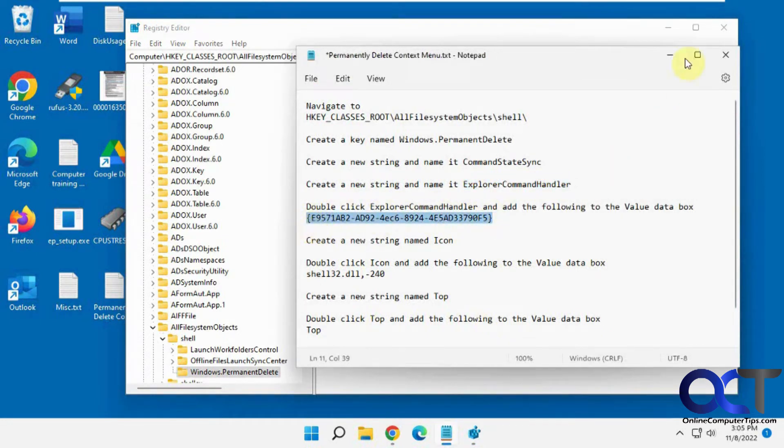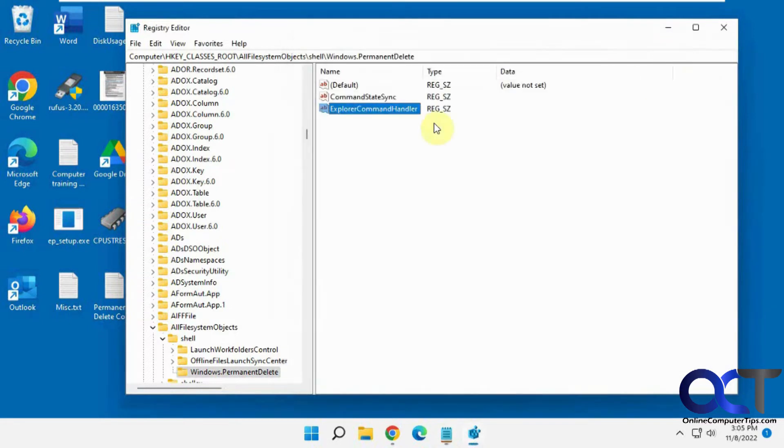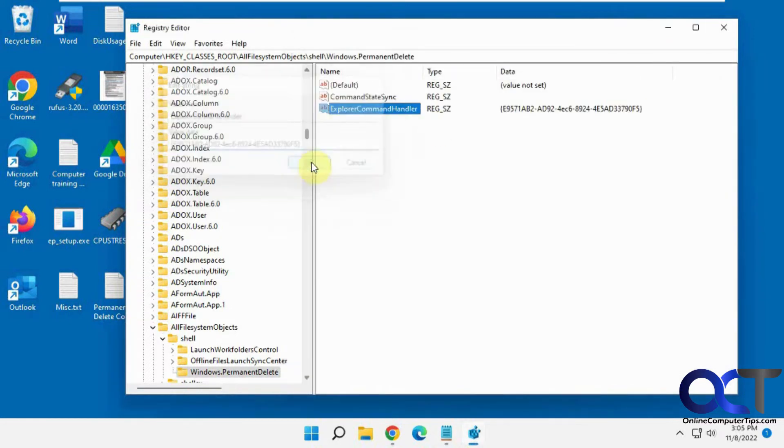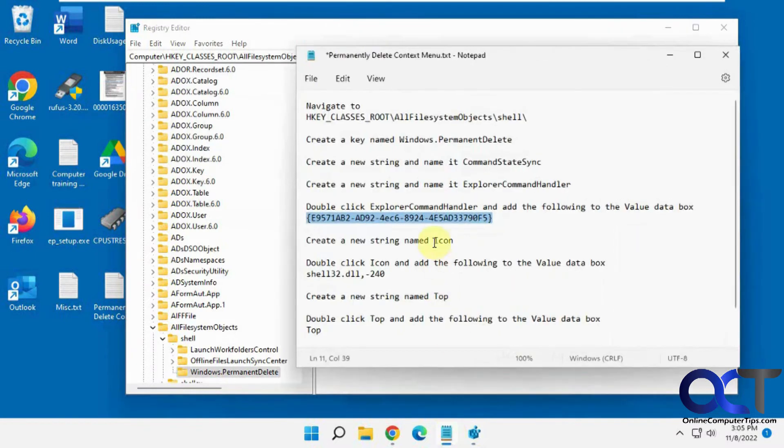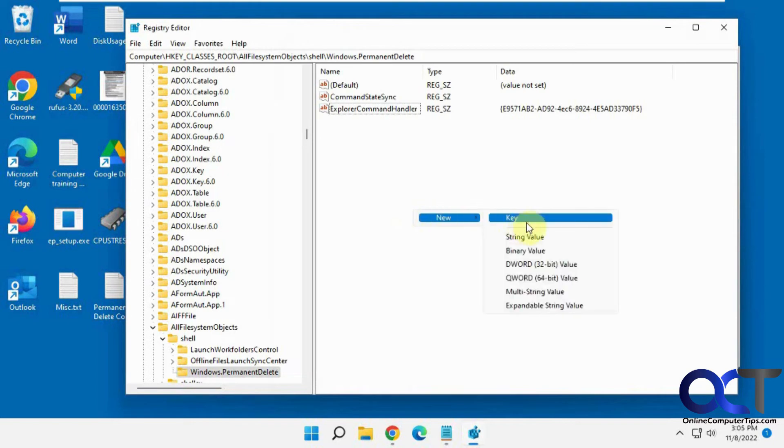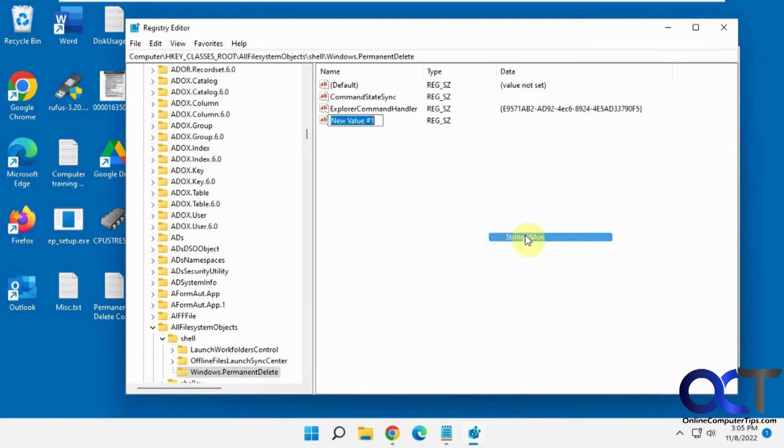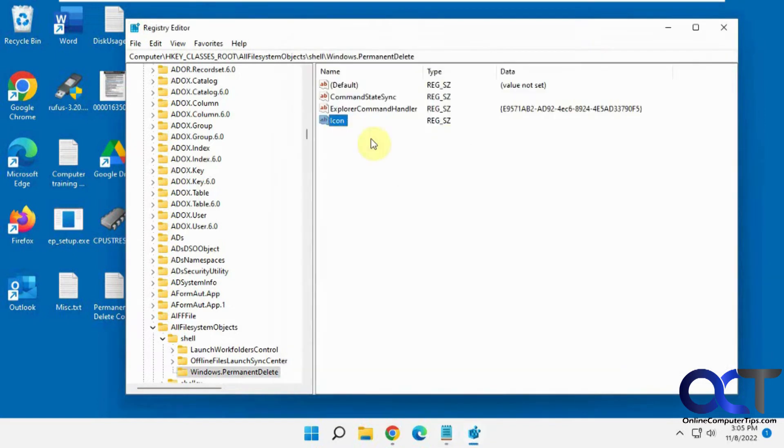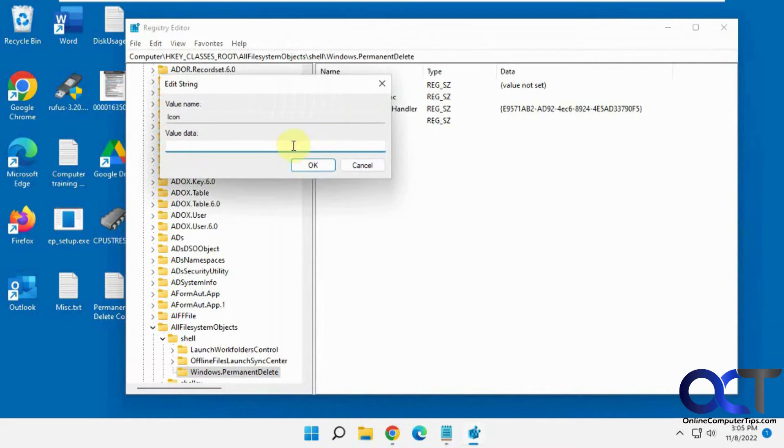You can see the values there. Then we need another new string called Icon. For that string, we want to double-click that and put in this value. This is to have the icon for the right-click menu item, a little red X.